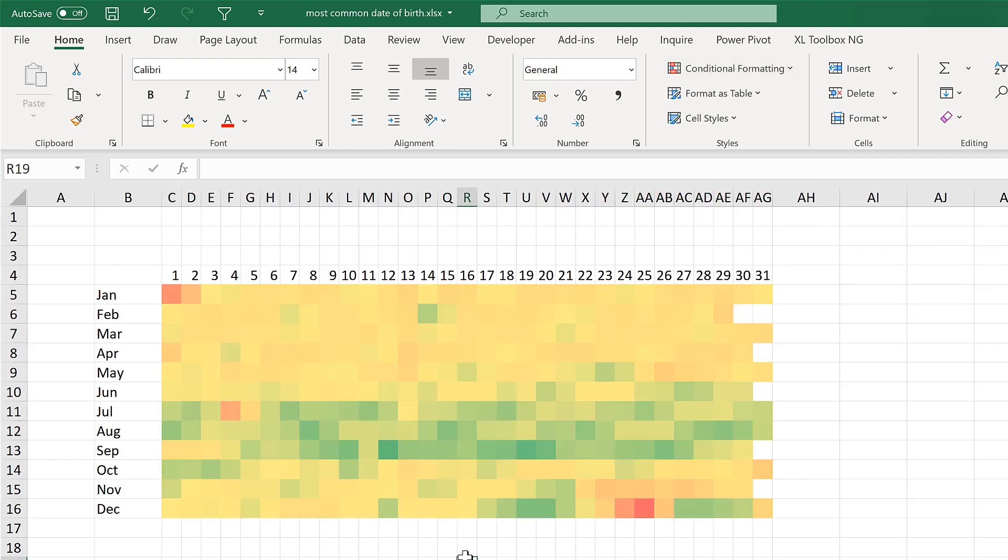And now the average number of births is represented by a colour. With higher numbers being green and lower numbers being red.